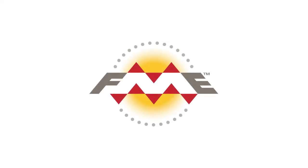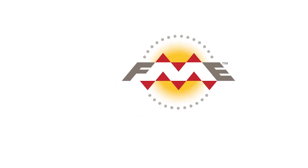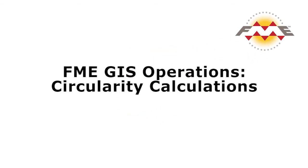In this tutorial, we will use the Circularity Calculator Transformer to calculate the circularity of polygons. The circularity of a feature indicates how compact or elongated it is.